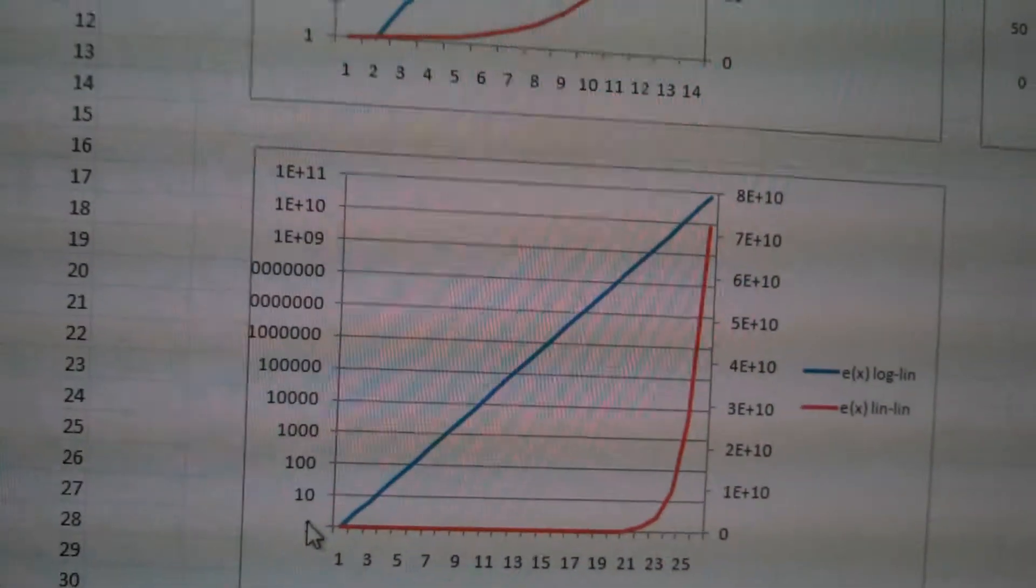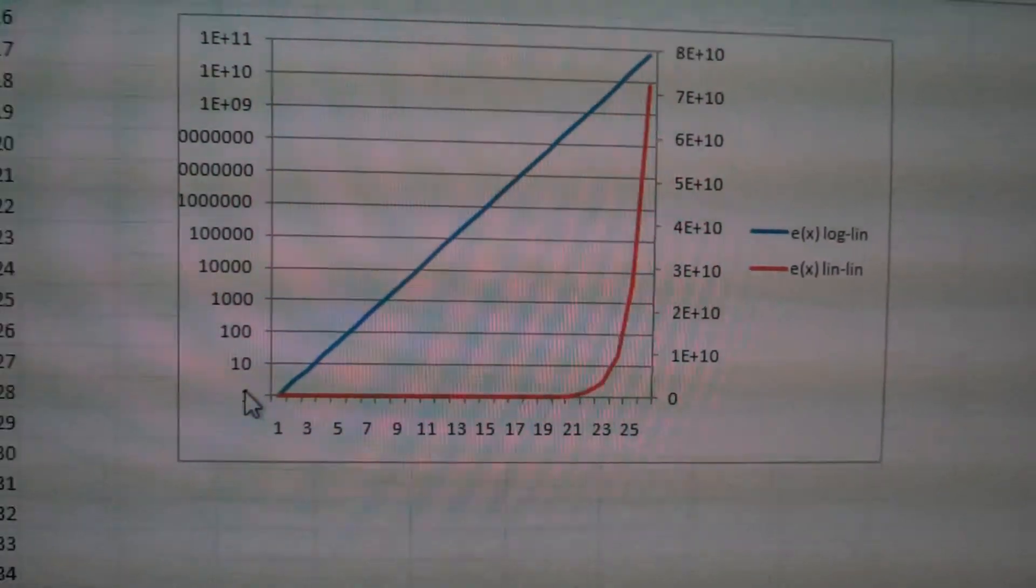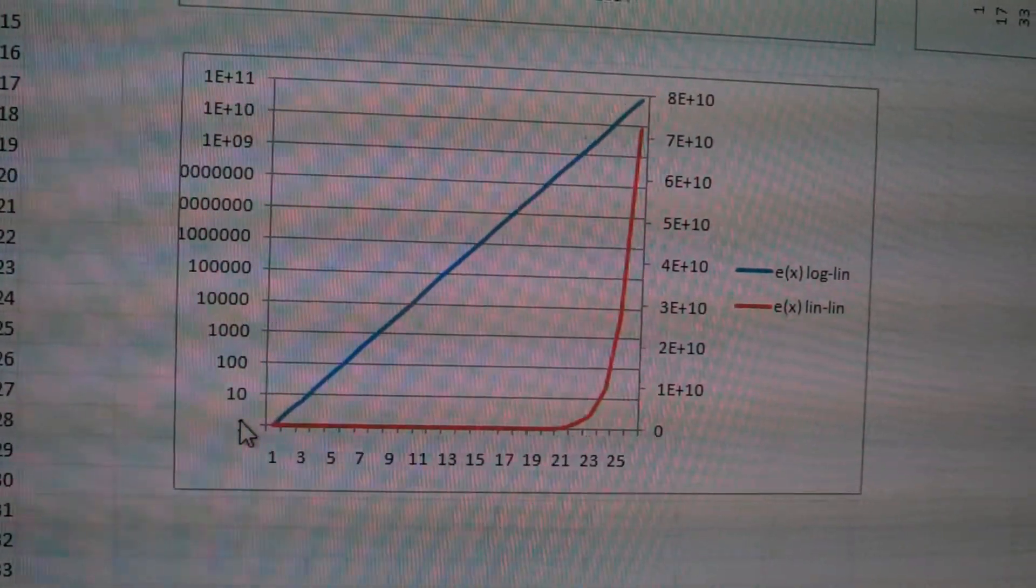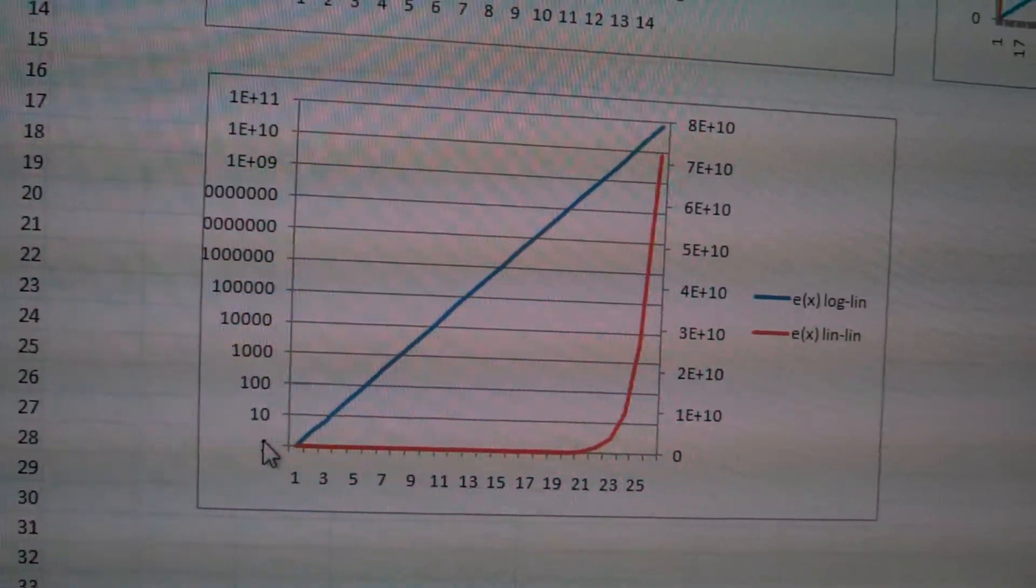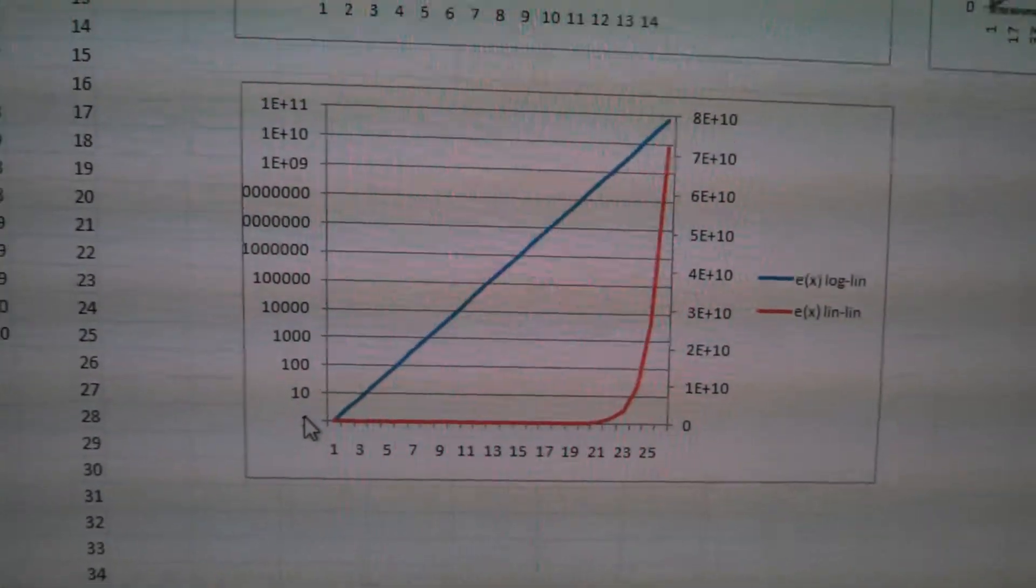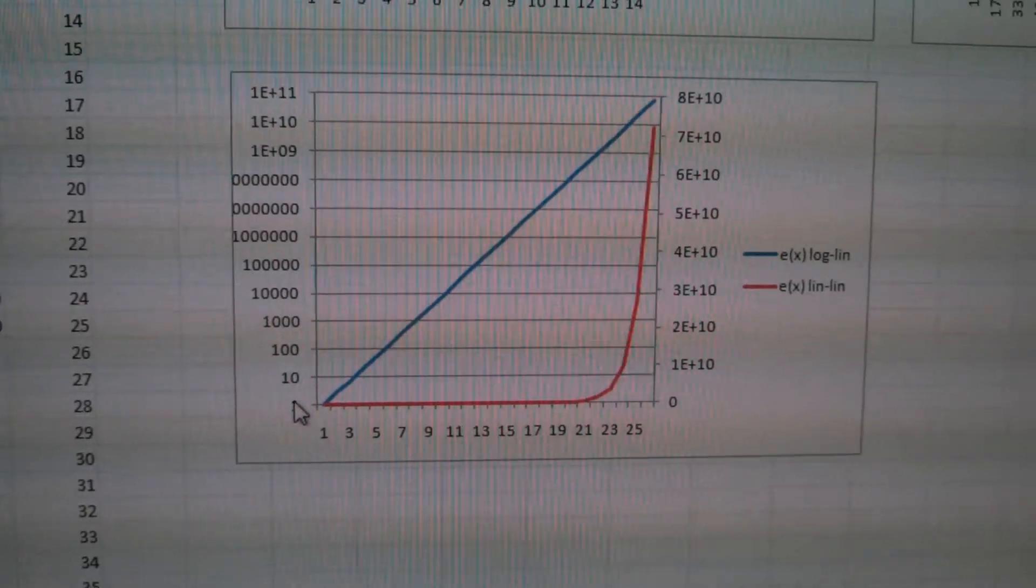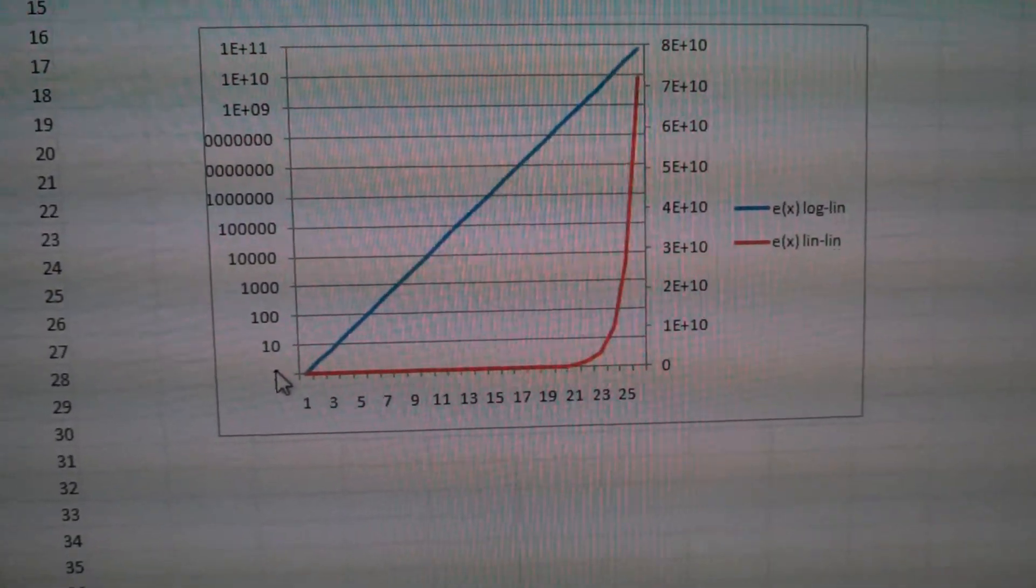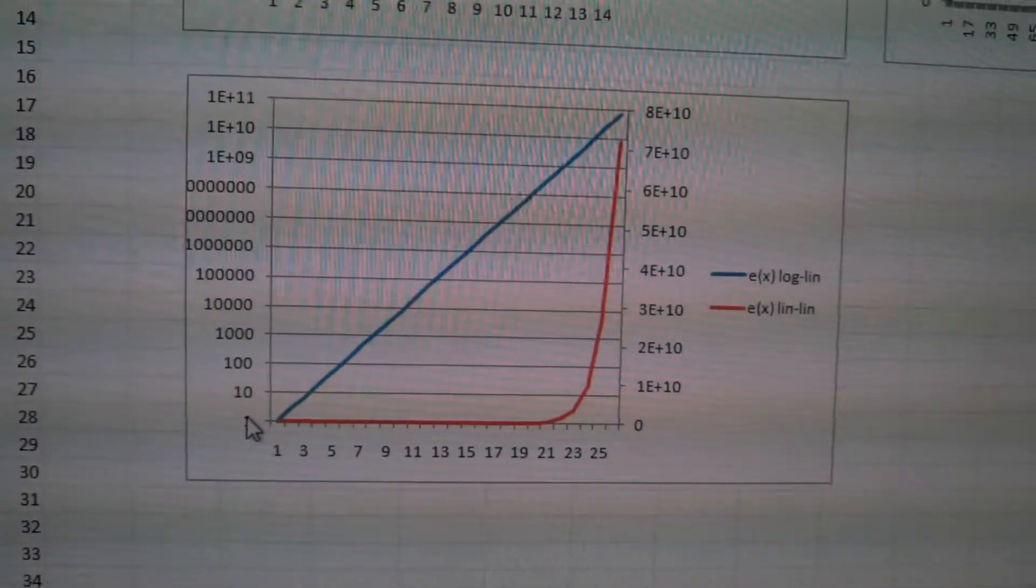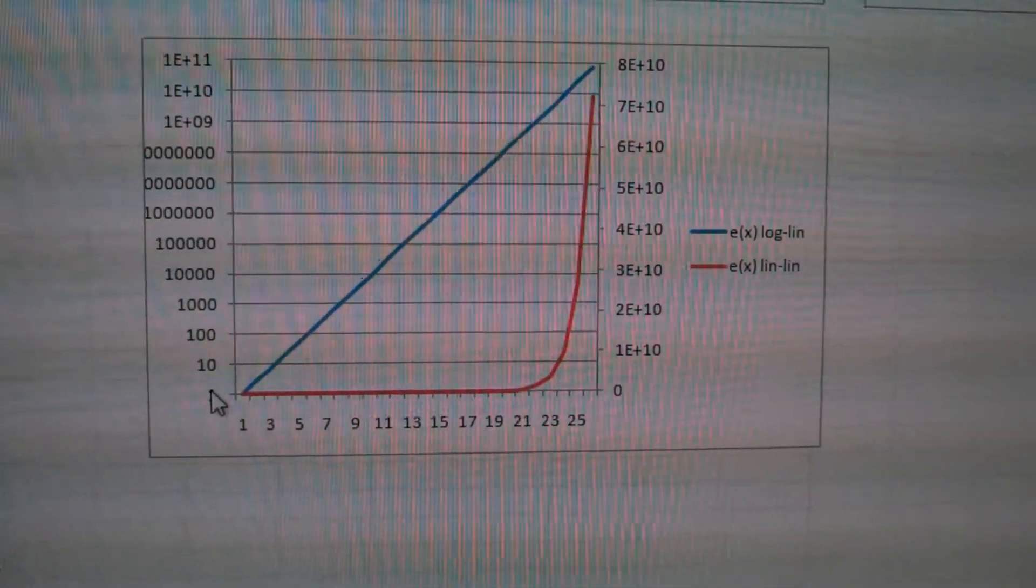So what's that mean? That means we want to approximate an exponential input to our LEDs to give us a perceived linear change in brightness.